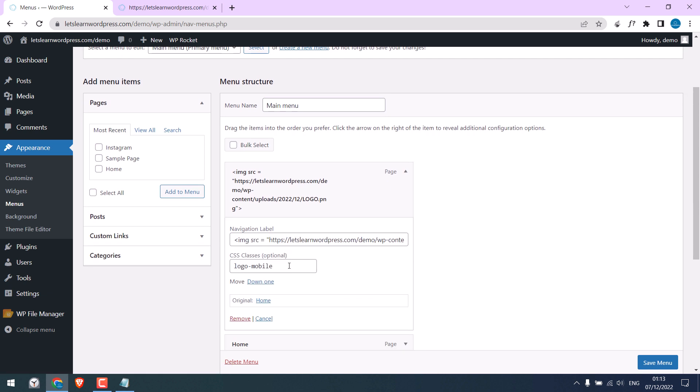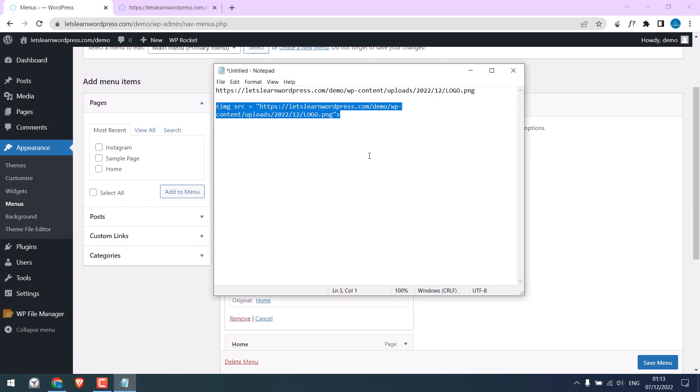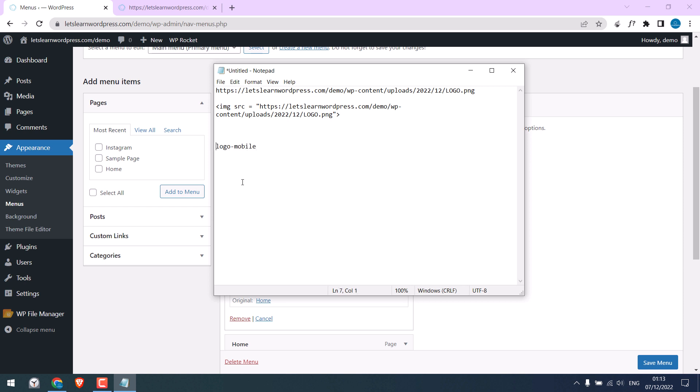Let me copy the name to the notepad. And since it is the class, we need to write a dot in front of it. And we want to hide it, so display none. I will provide this CSS. This CSS will hide the logo for the entire website on both small and big screens. But we only want to hide from specific screens.